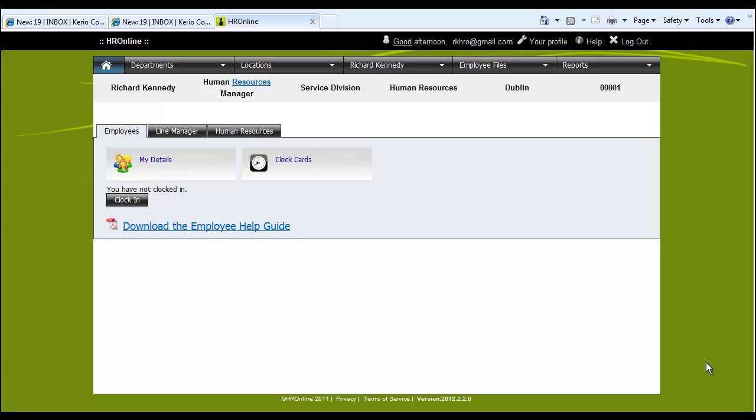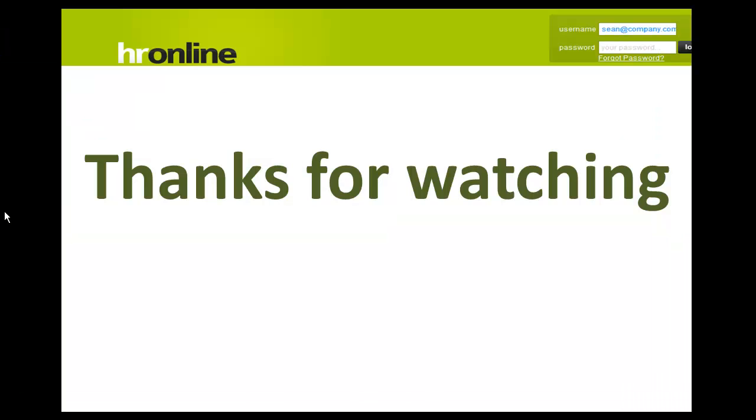So that's a quick overview of the system available to you at hronline.ie. And thank you for watching.